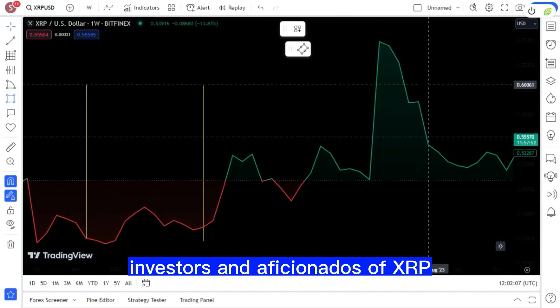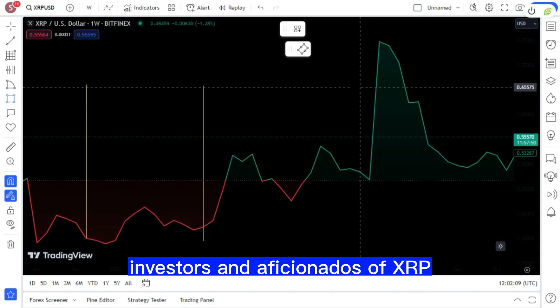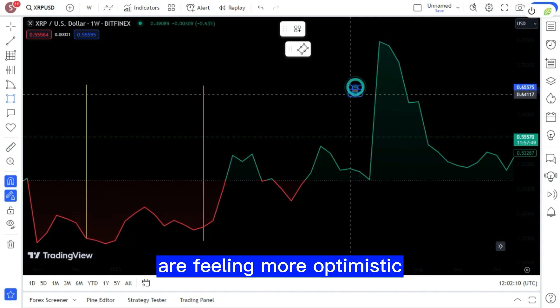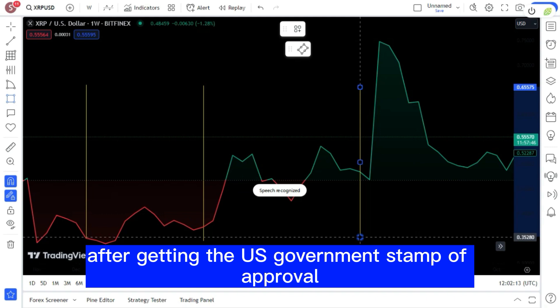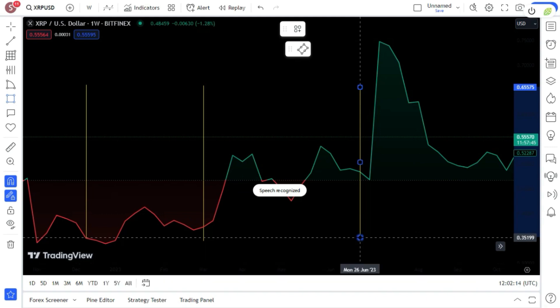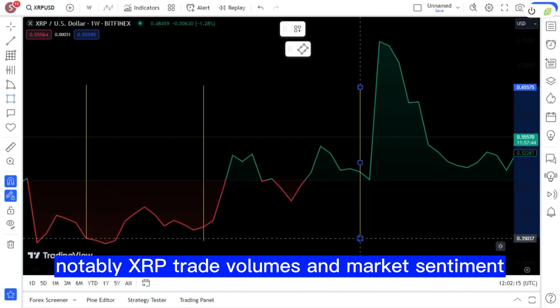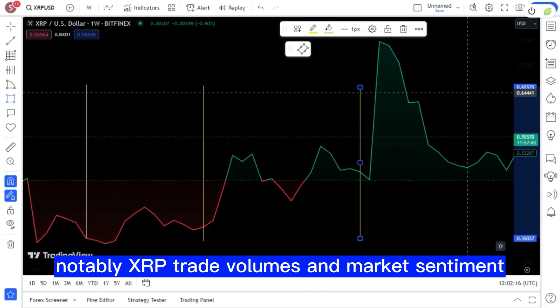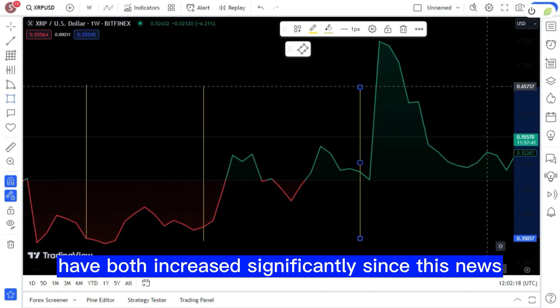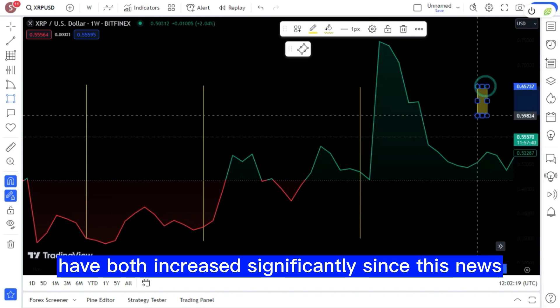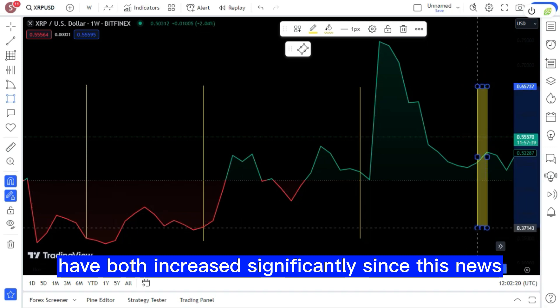Investors and aficionados of XRP are feeling more optimistic after getting the US government's stamp of approval. Notably, XRP trade volumes and market sentiment have both increased significantly since this news.